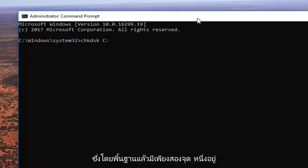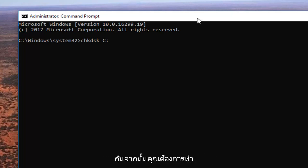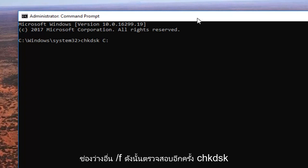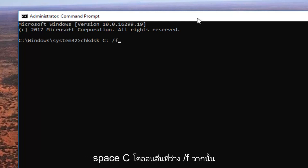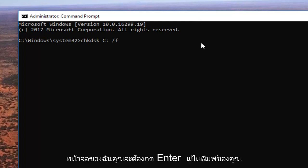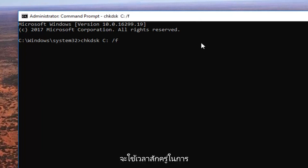Then you want to do another space forward slash f. So again, chkdsk space C colon another space forward slash f. Once you have it how it appears on my screen you want to hit enter on your keyboard.